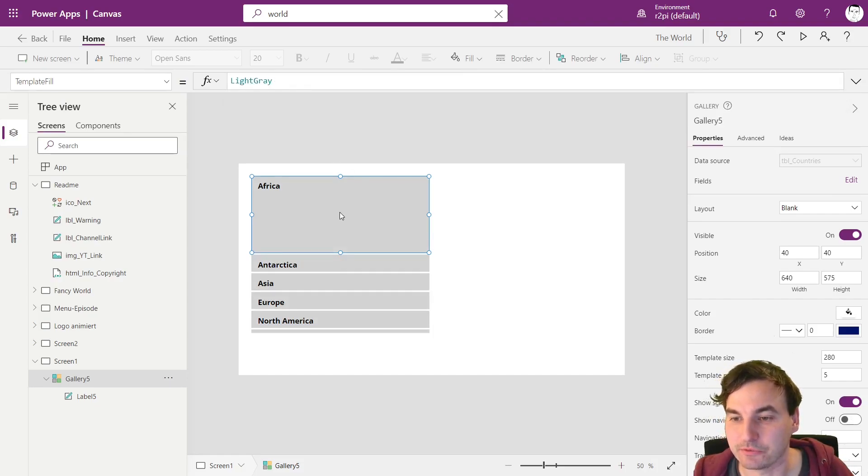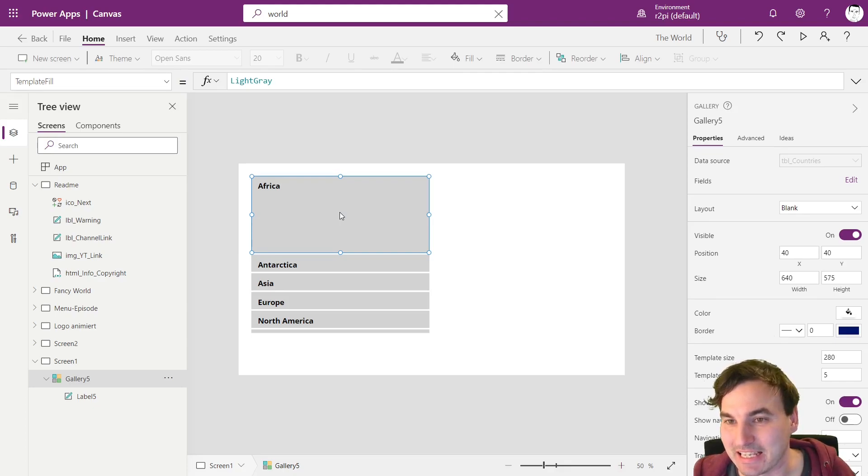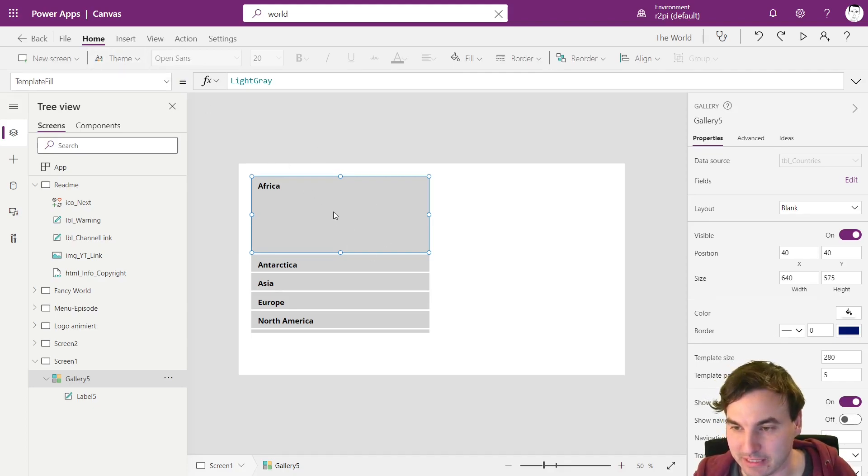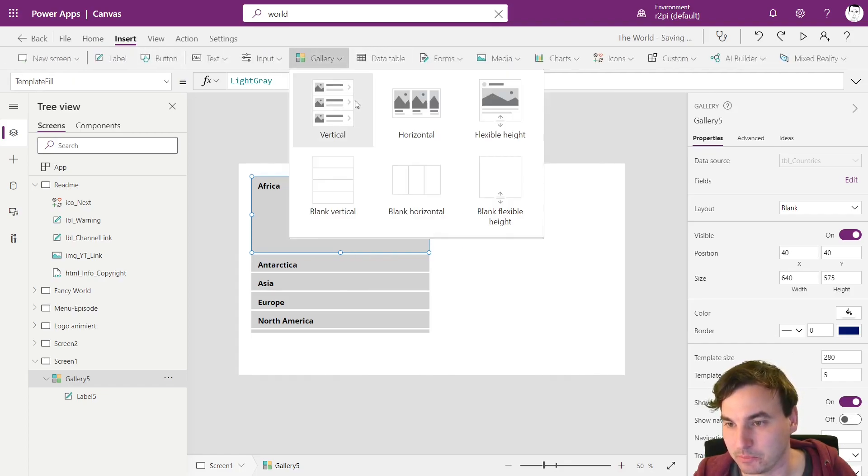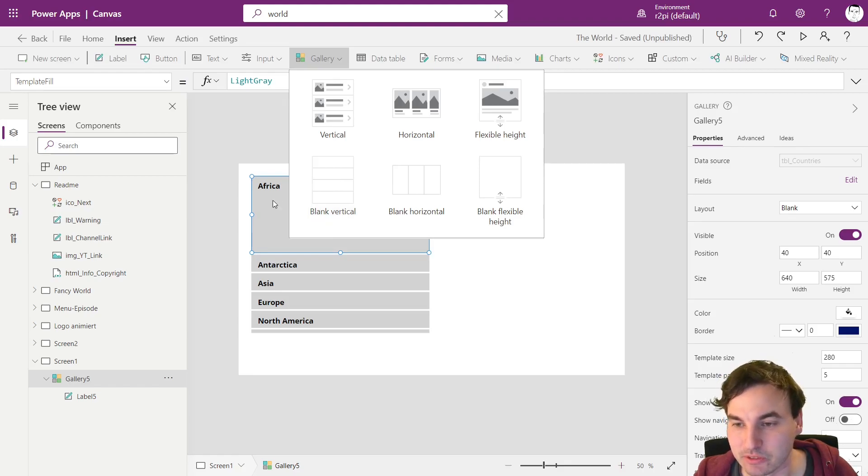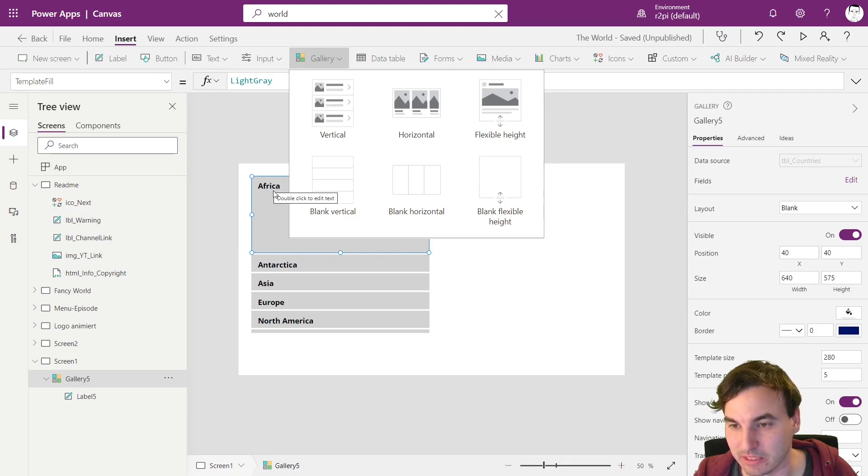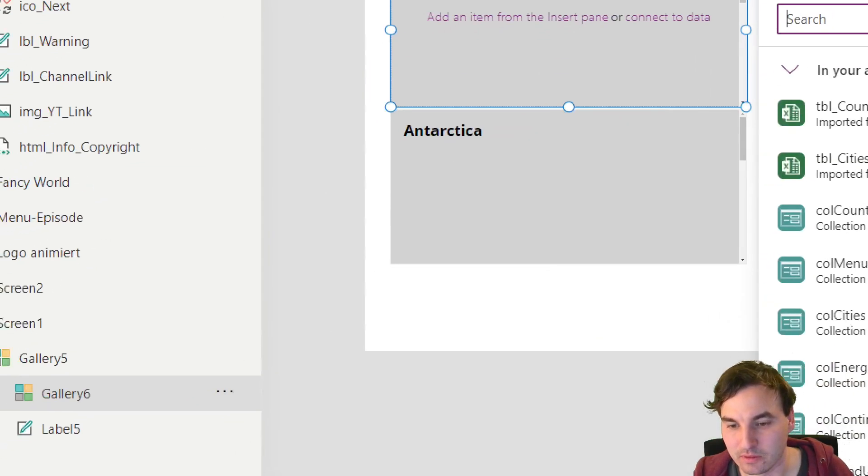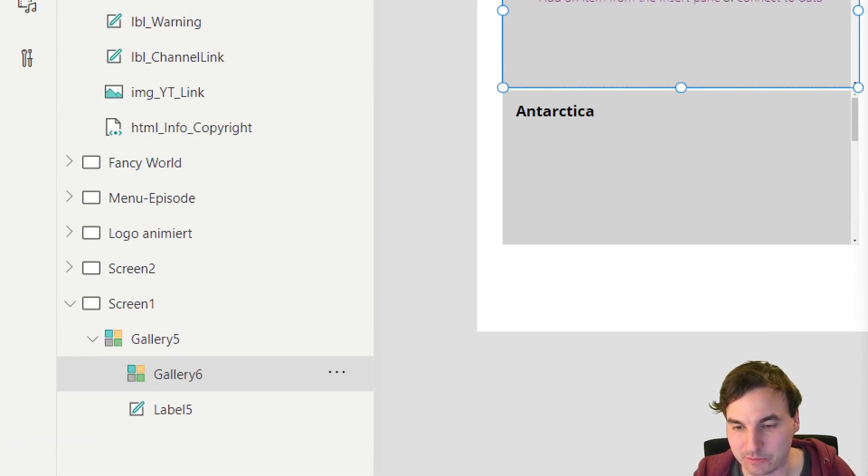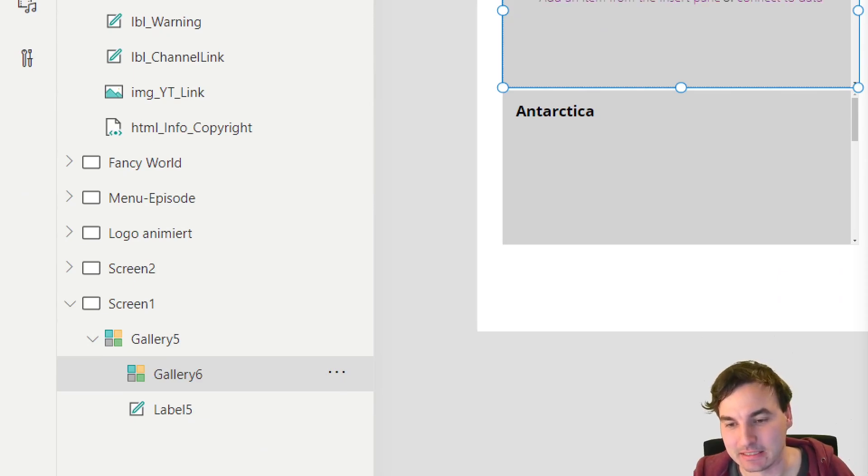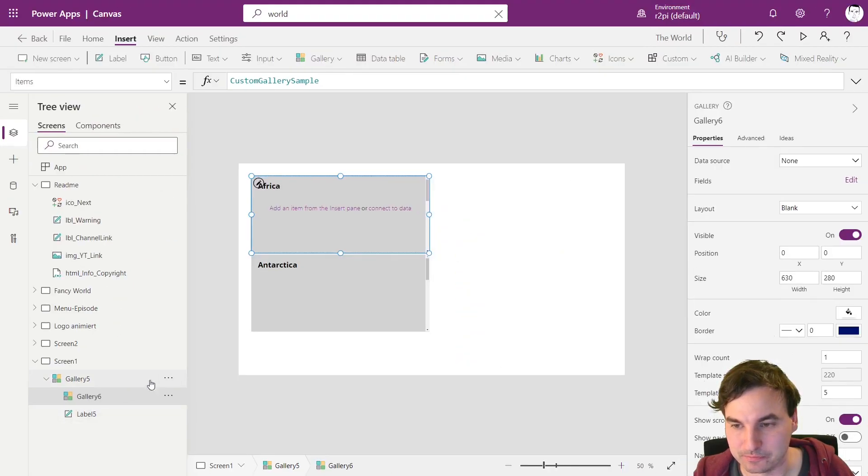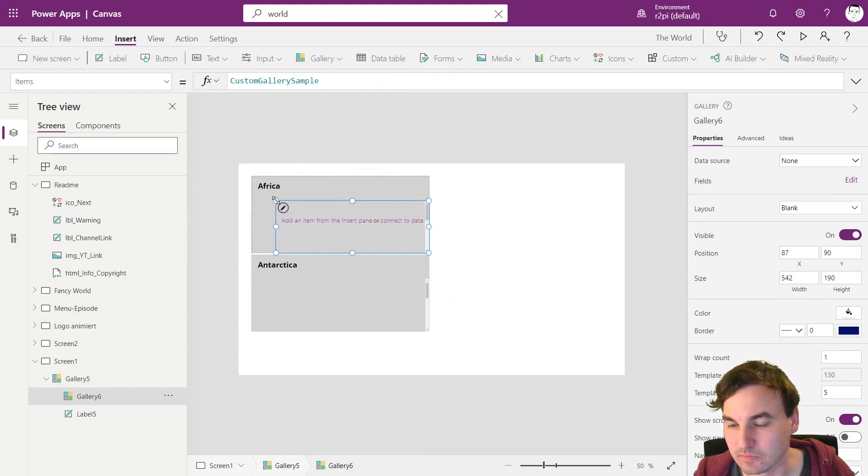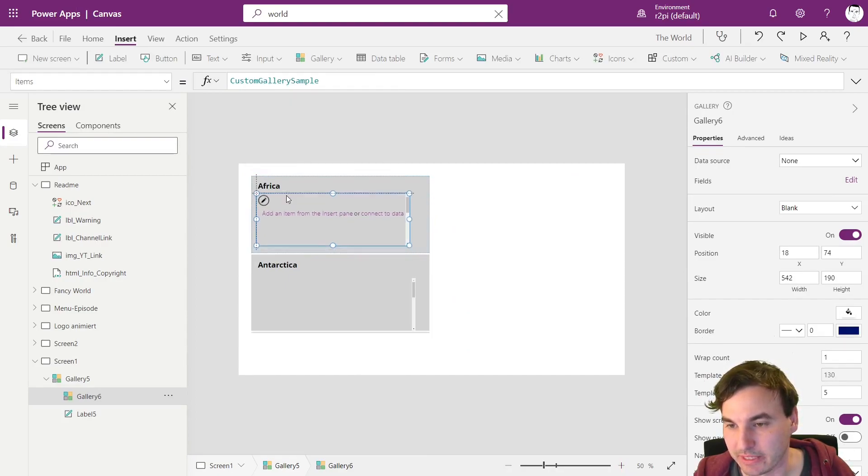So next of all I said we're going to use nested galleries right here. As the inner gallery we don't want a flexible height gallery. We want a normal vertical gallery. So we're going to insert a vertical gallery. Make sure you have the first card here selected or an item on the first card. And we see it right here the gallery 6 is inside the gallery 5.